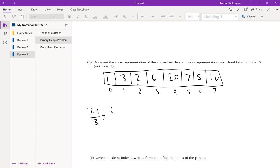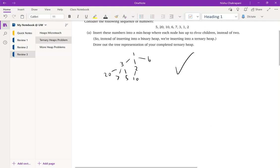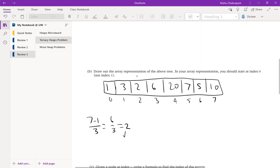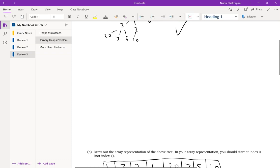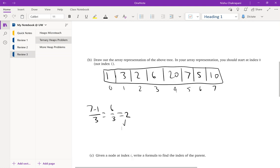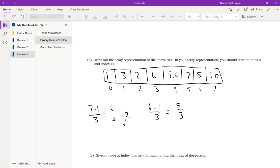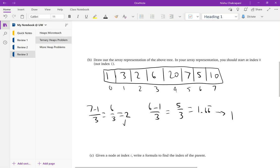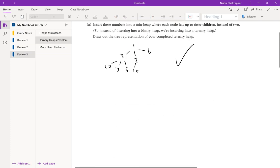The item at index 7 is 10, and its parent should be 2. Testing the formula: (7 - 1) / 3 = 6 / 3 = 2. Index 2 holds our item 2, so that works. Let's also check index 6, which holds 5 — its parent should be 3. Formula: (6 - 1) / 3 = 5 / 3 = 1.66..., which rounds down to 1 in integer division. Index 1 holds 3, and 5's parent is indeed 3. The formula floor((i - 1) / 3) works.